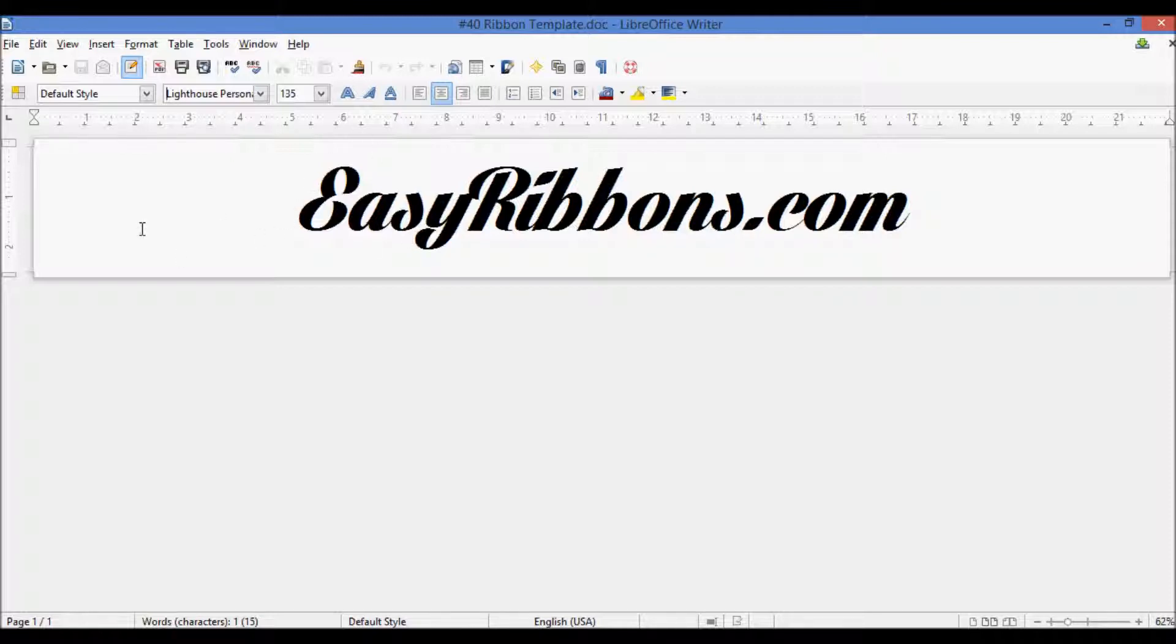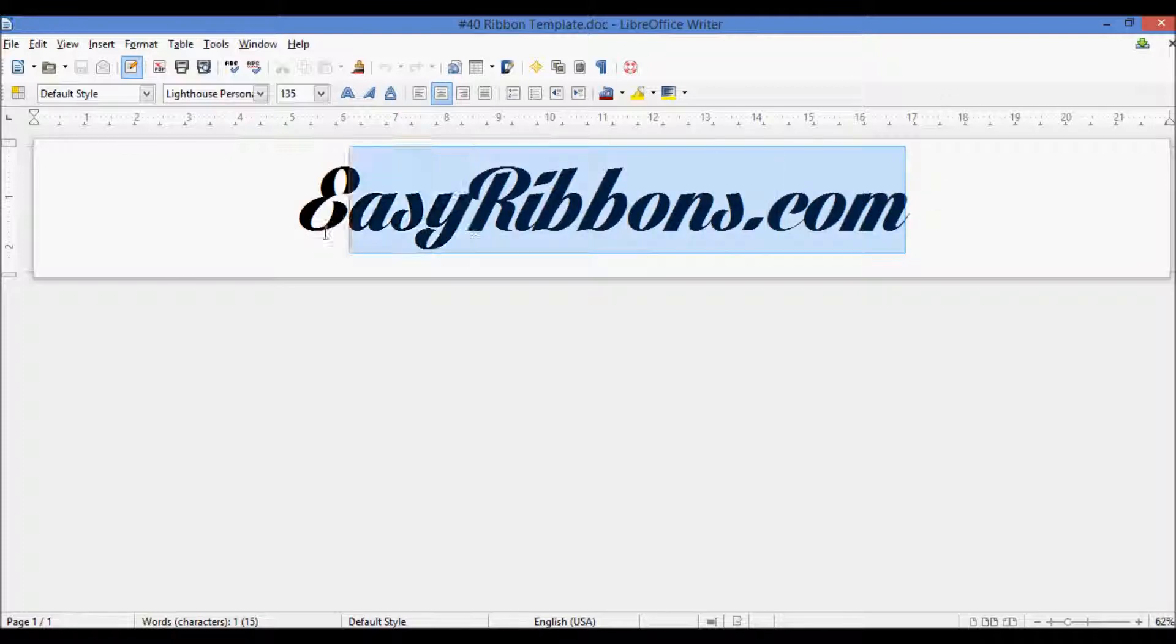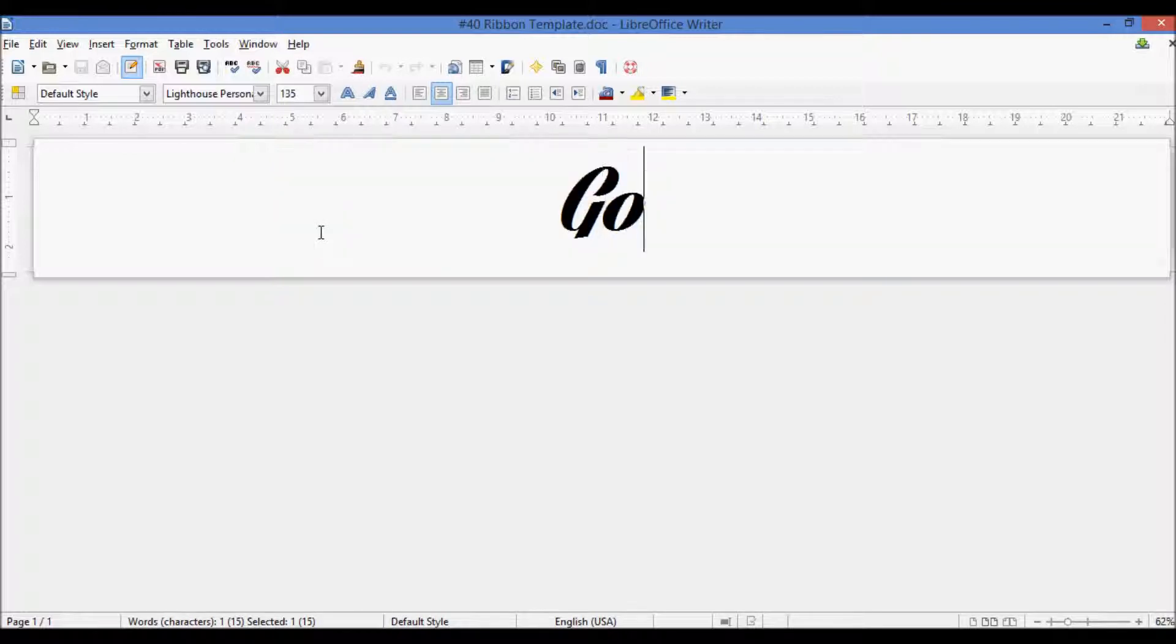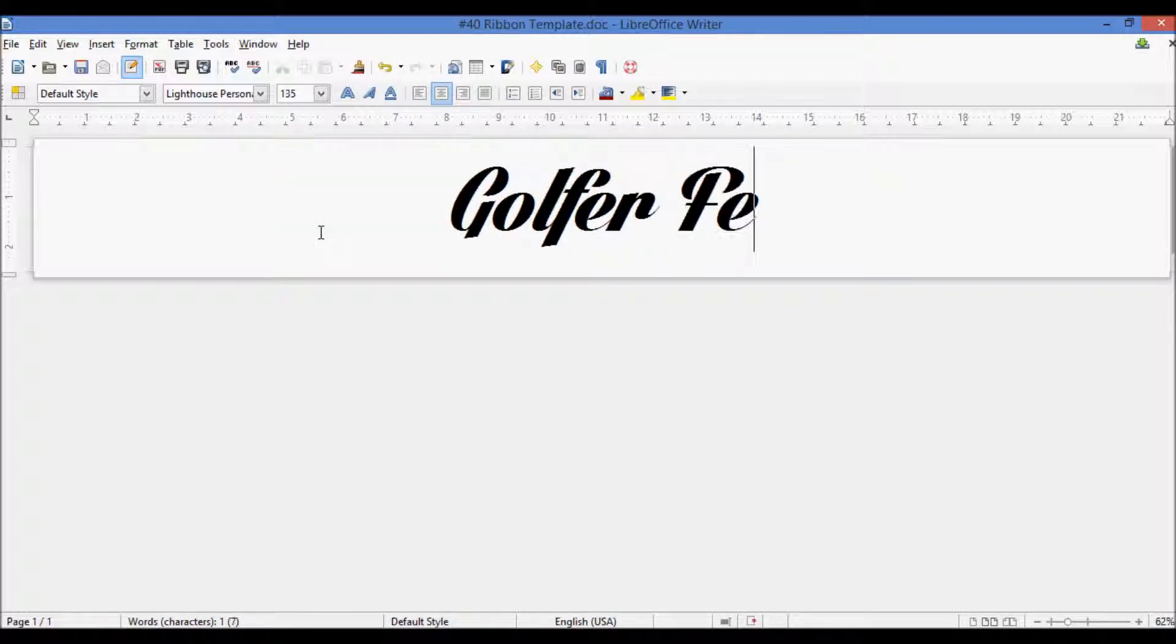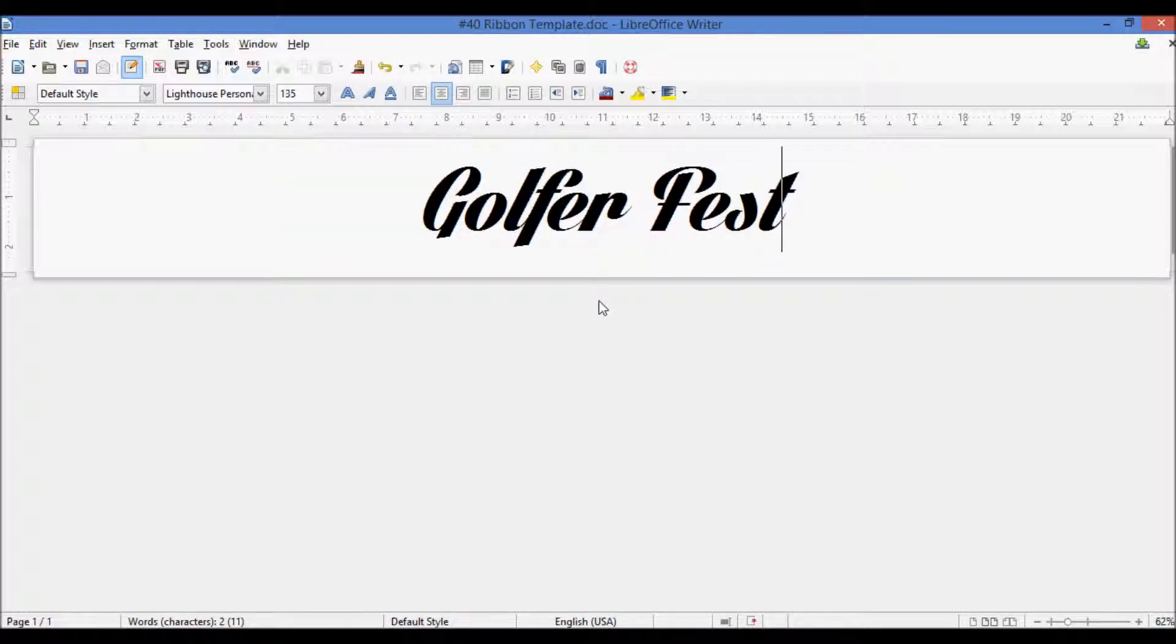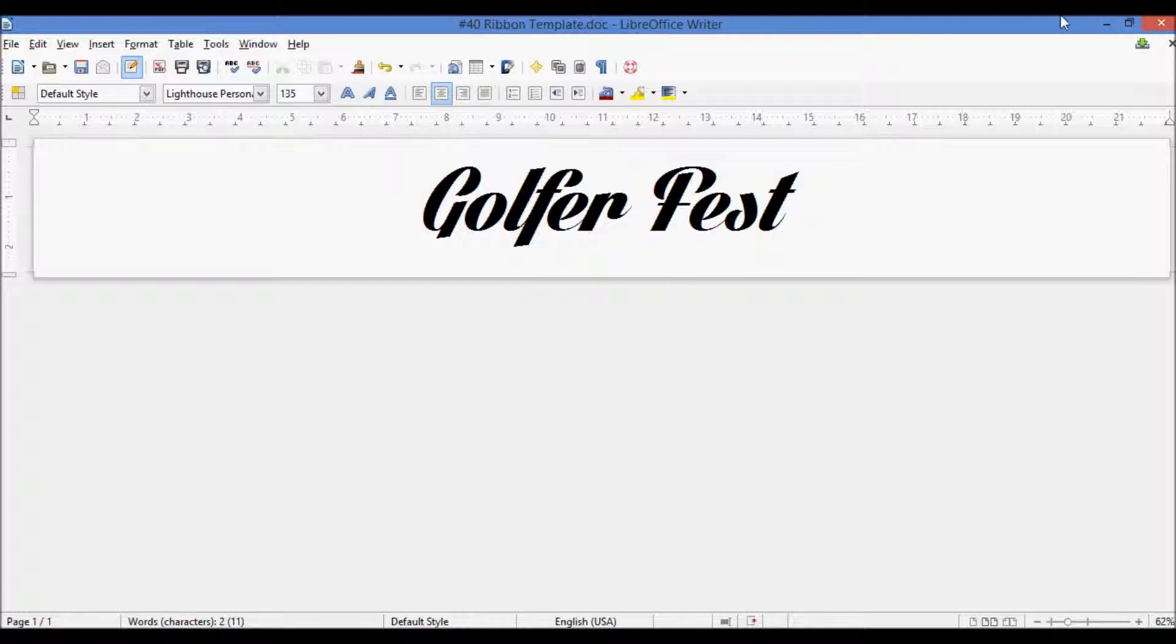You get a feel for the space. This is especially helpful when we go in and we're going to be adding logos, which is what we're going to go over next, actually. So say we're making a ribbon for an event like Golfer Fest, for example, where you wanted to add a logo onto the side and have it be something golf related.